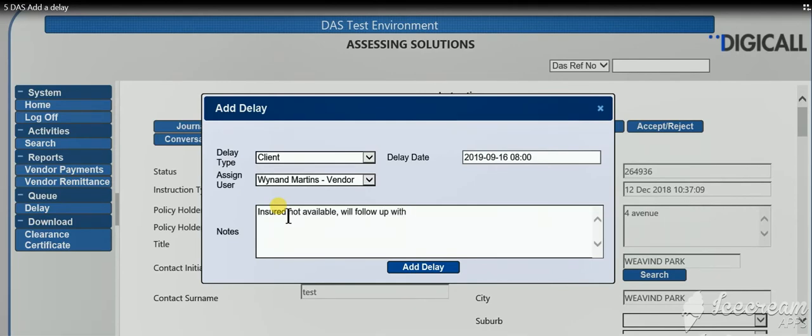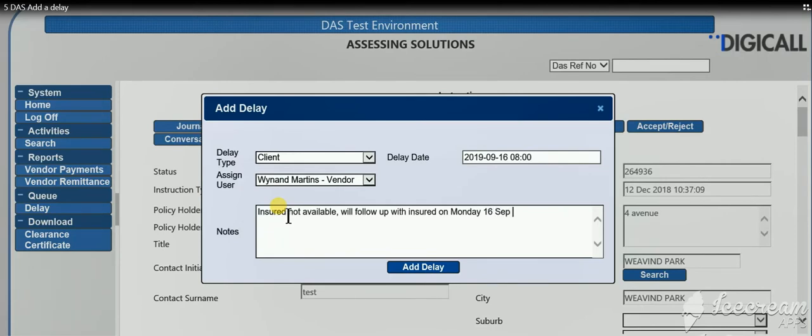As this delay message will also be forwarded to the insured and other parties involved in this claim.